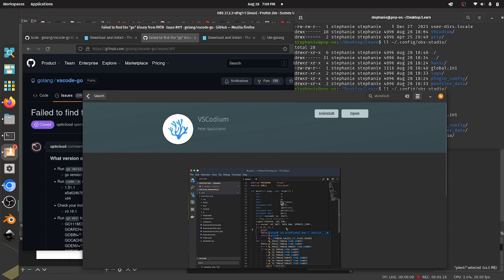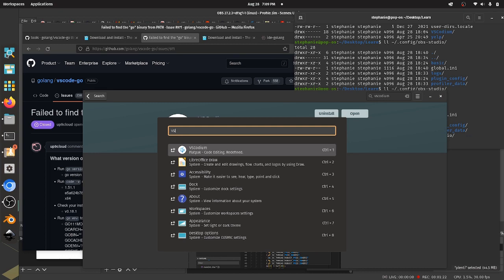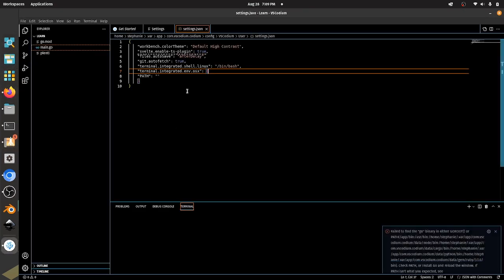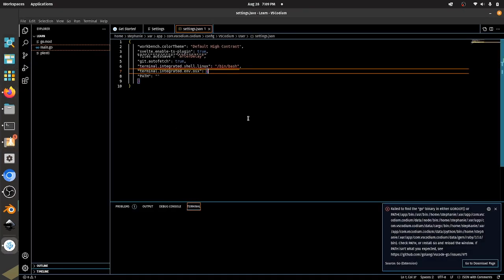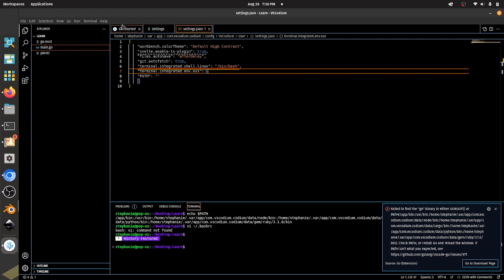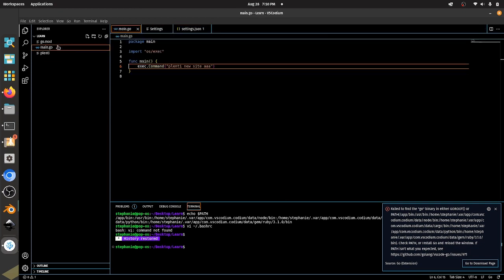So now that we have VS Codium installed with Pop Store, we can actually come over here and we can look for the program VS Codium. If I open that up, you can see here we actually have some settings that we tried to play around with to fix some of our issues. So let me first come over here. We have a basic project here.